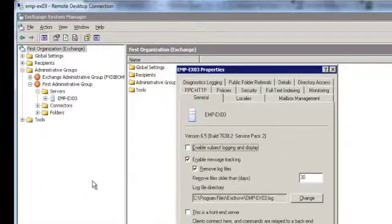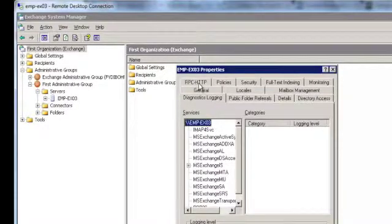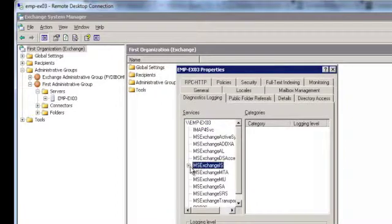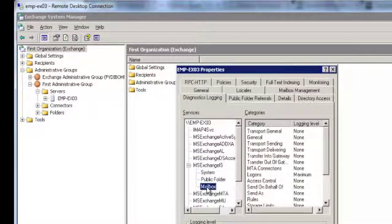Now, in the Properties window, I would have a tab, Diagnostics Logging, under which I select MS Exchange IS. I expand that and I click on Mailbox.